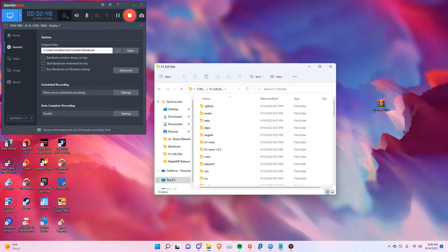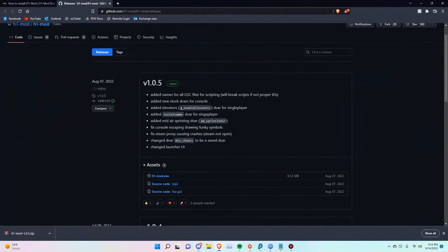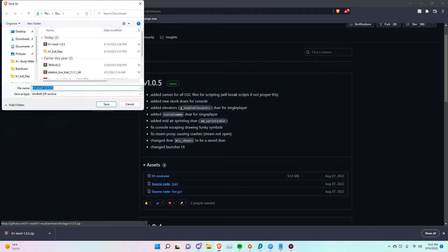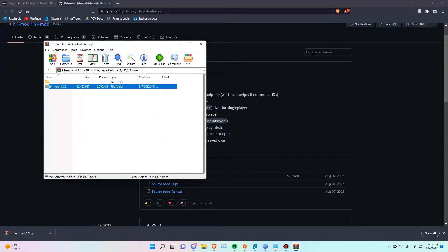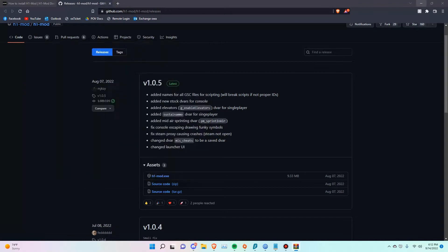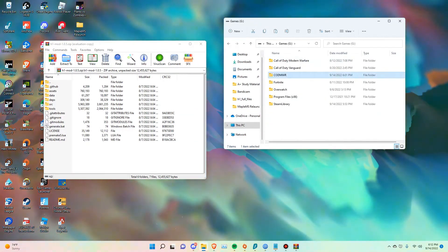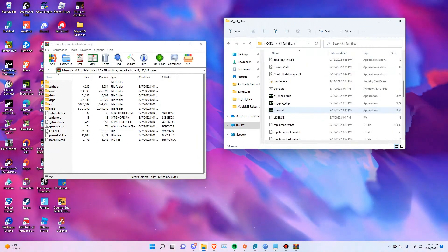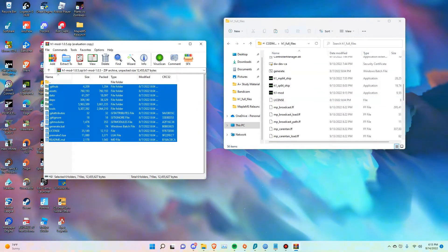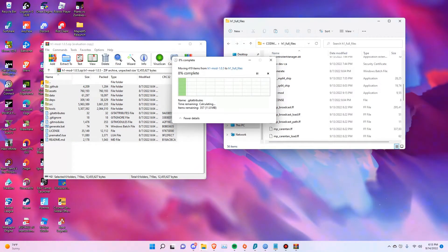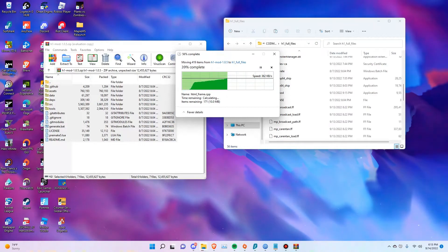There are a few things we need to do. Go back to the website and download the source code file. Once you open that folder, you'll have the h1mod 1.0.5 folder with all these files. Go back to your root game directory, open up that folder, drag it down a little so you don't drop files into a subfolder, then drag all these files over. When prompted, go ahead and replace all the files in the destination.